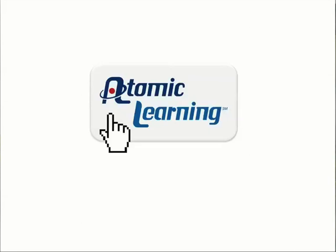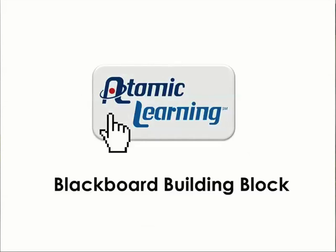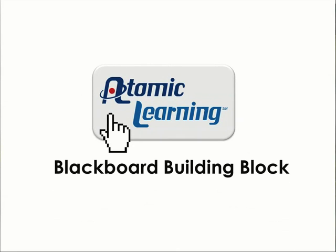Atomic Learning can now be easily integrated into your online class. No more having to remind your students and colleagues about the training available at the Atomic Learning site. There's no need to go anywhere but your Blackboard course. Here's how it works.